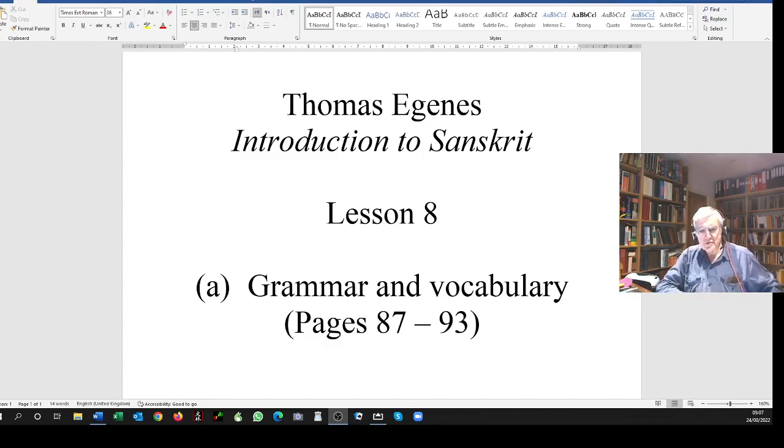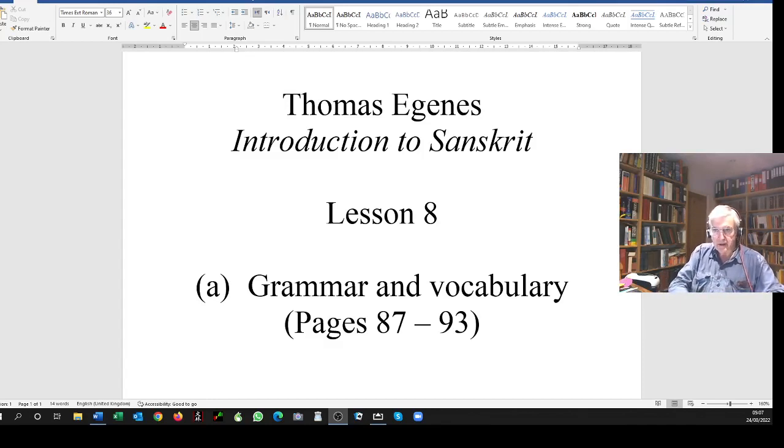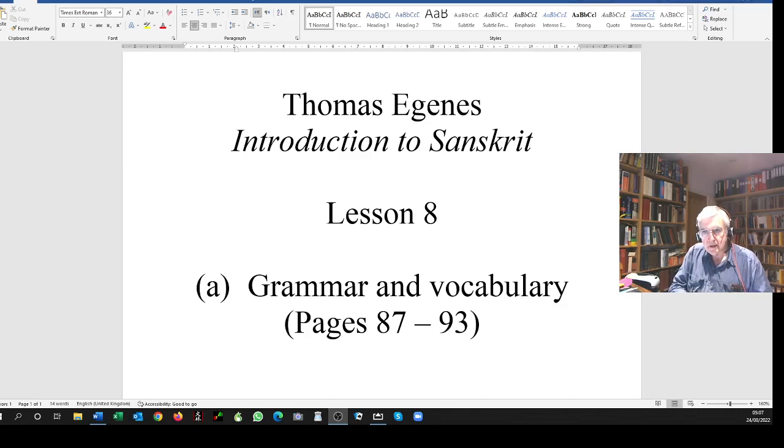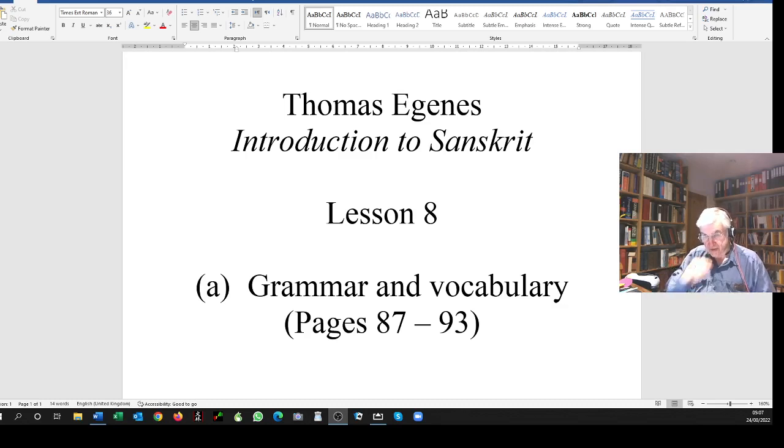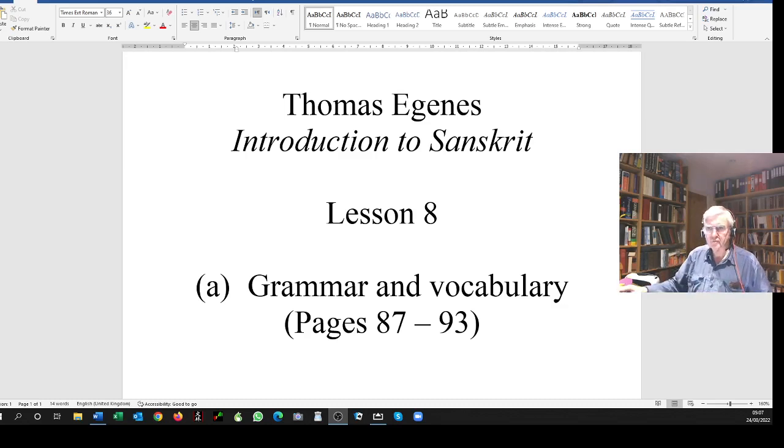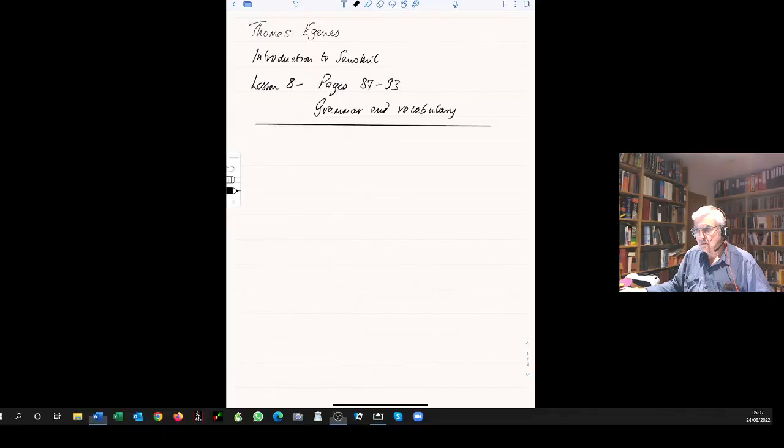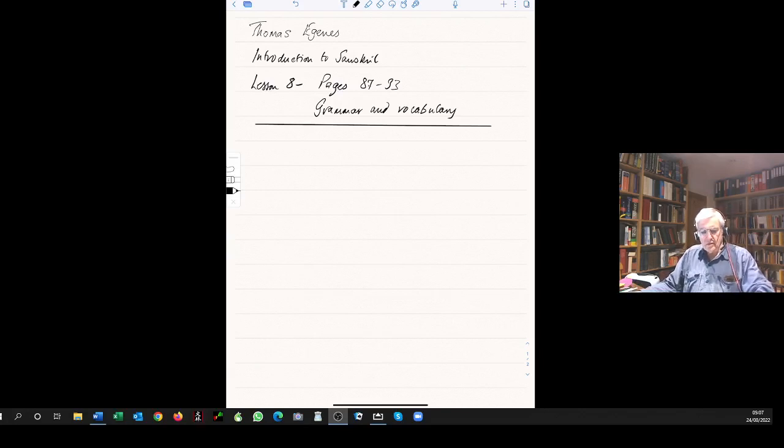Hello, welcome to this video on Thomas Eginus's Introduction to Sanskrit, Lesson 8. In this video we'll be doing the grammar and vocabulary at pages 87 to 93, and after that we'll do the exercises in a separate video.